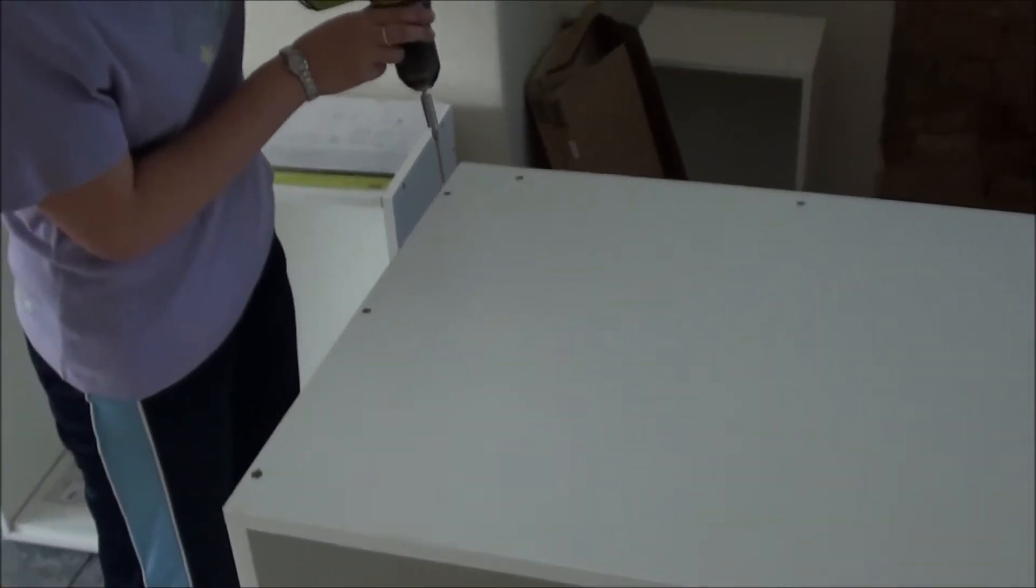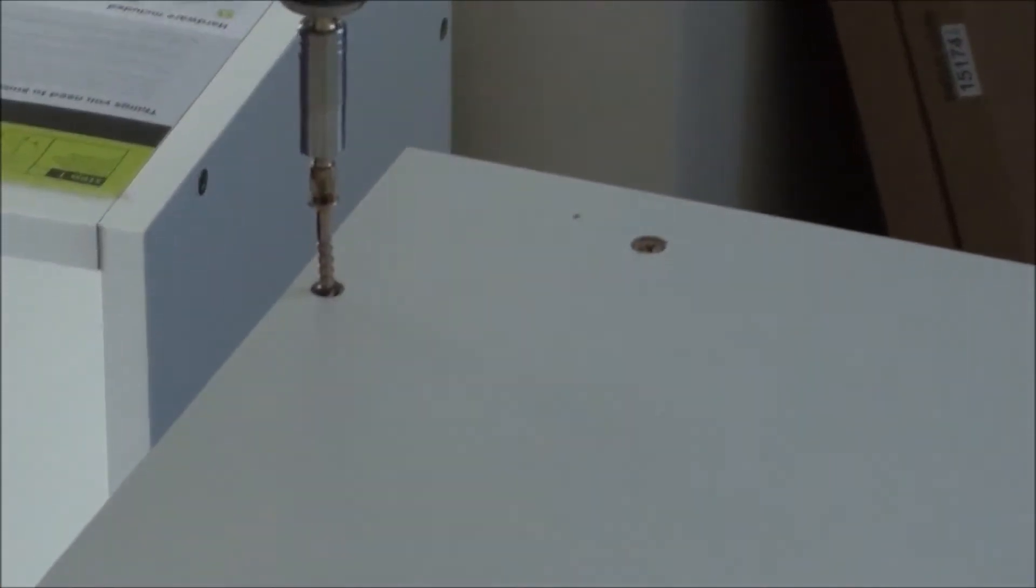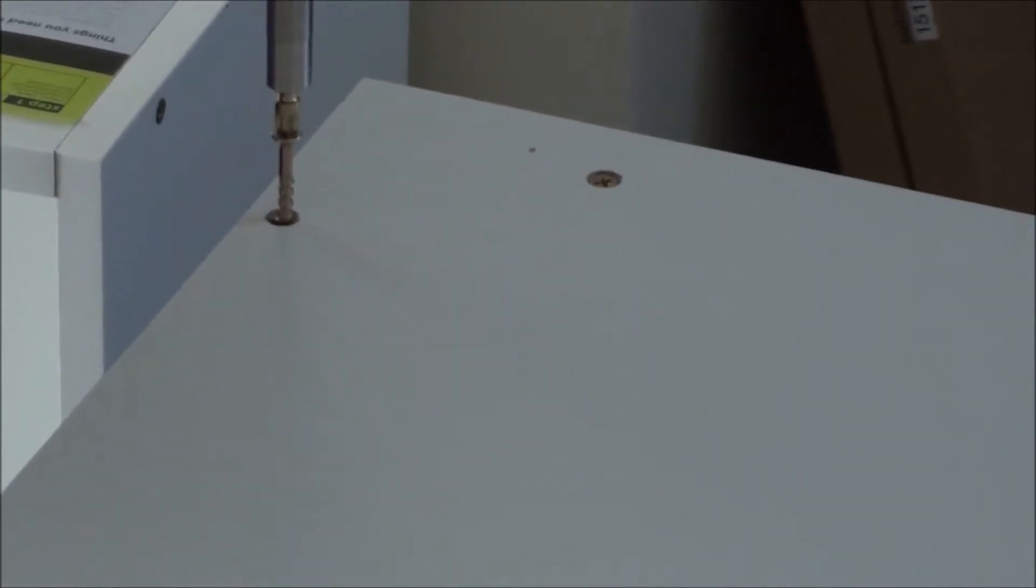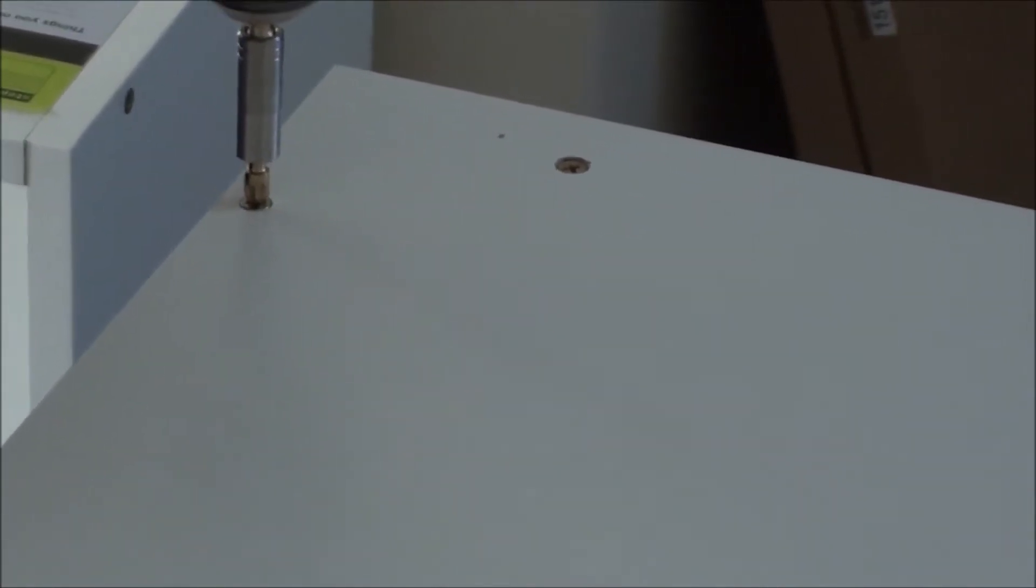So now we're working on the new ones and my daughter is helping me putting together the corner units. It's actually pretty easy. It's all flat pack, just like a jigsaw puzzle, put them all together. Power tools come in handy.